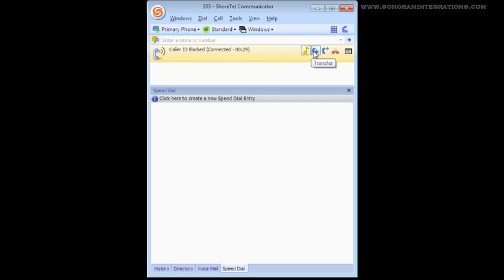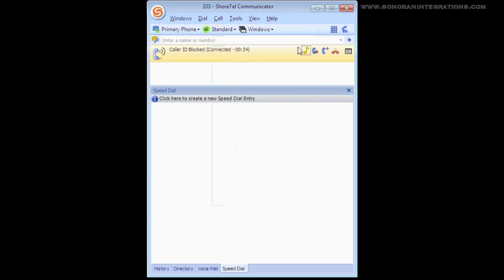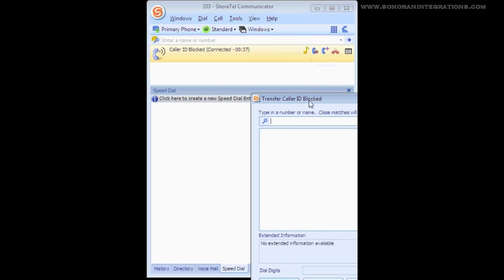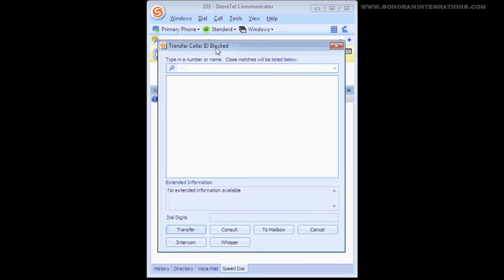Once a call is in progress, you can transfer the call by clicking Transfer in the call menu, or by clicking the Transfer icon. I am now presented with a Transfer window.